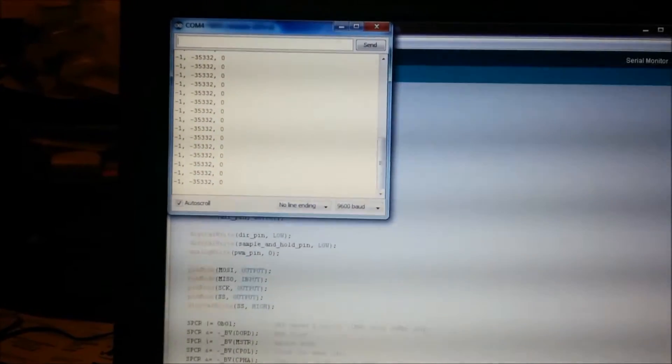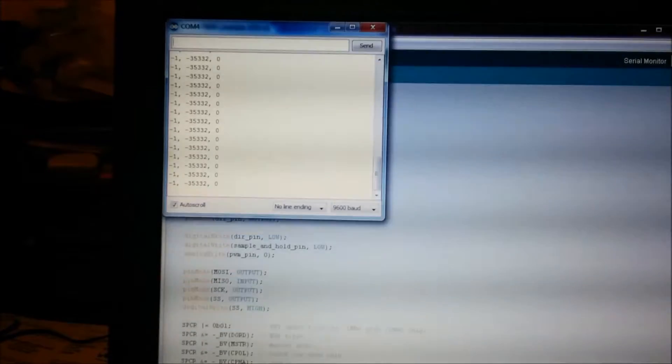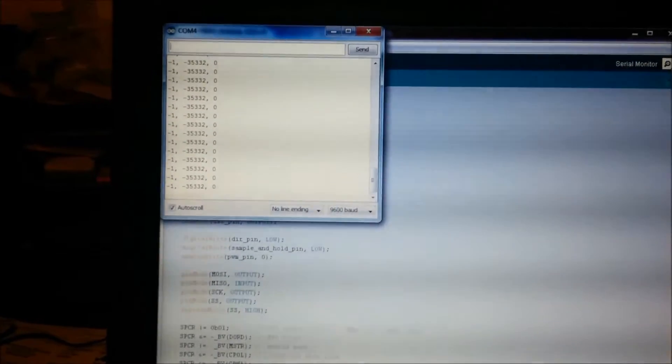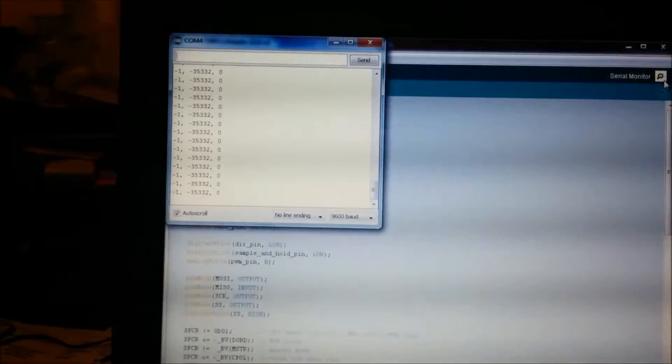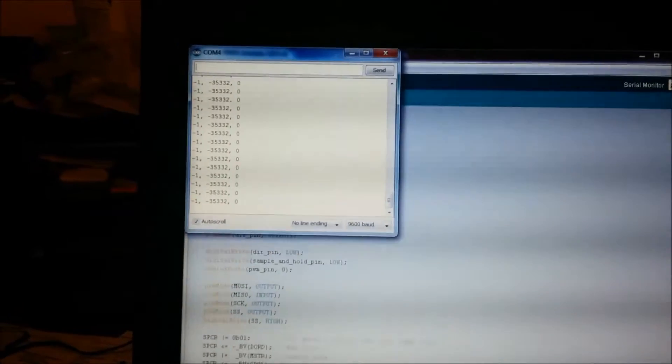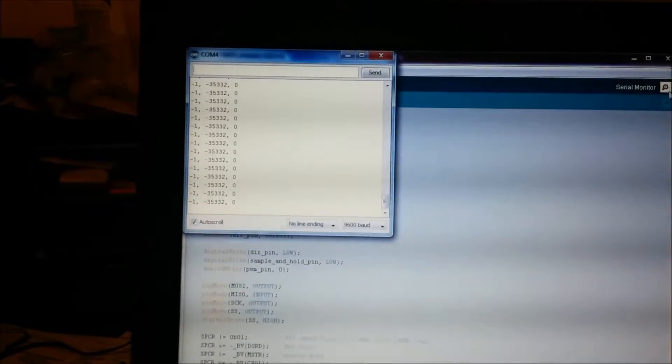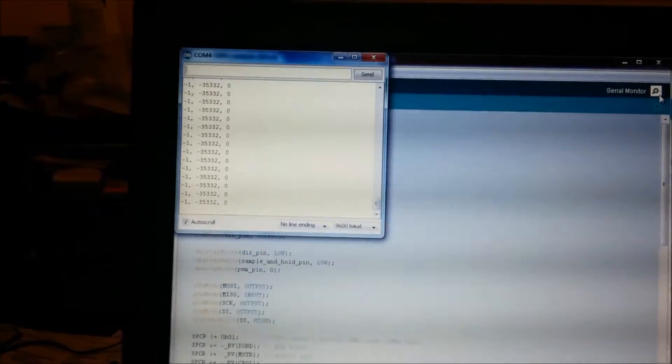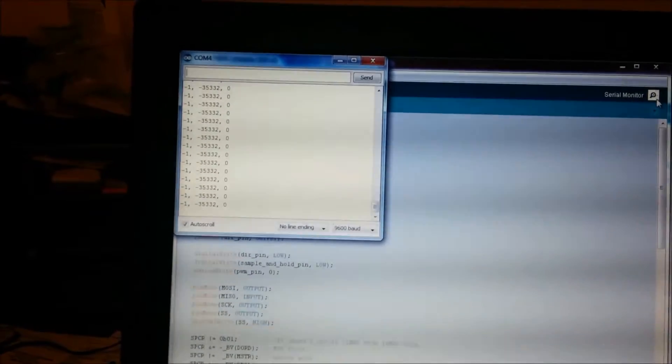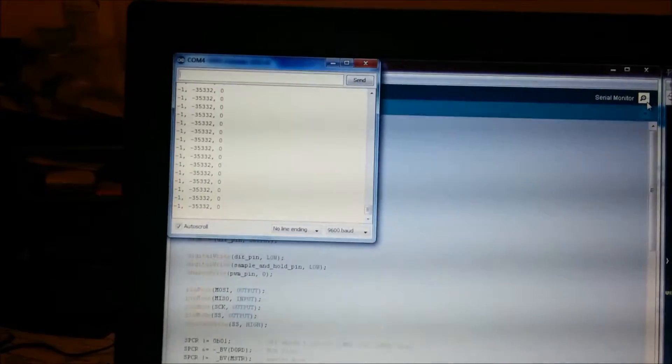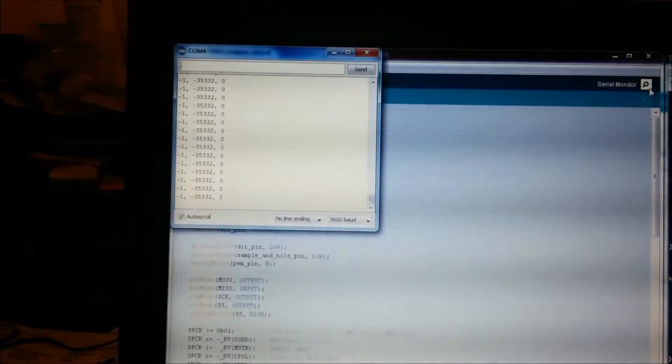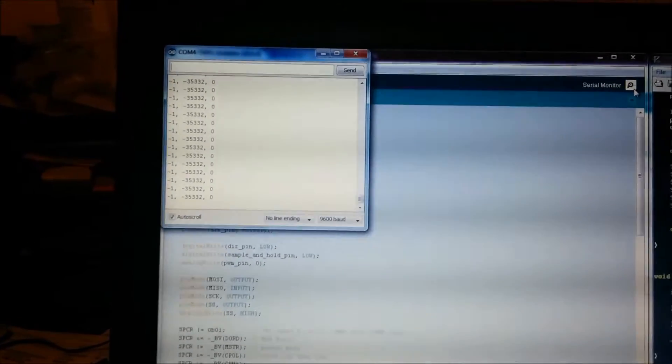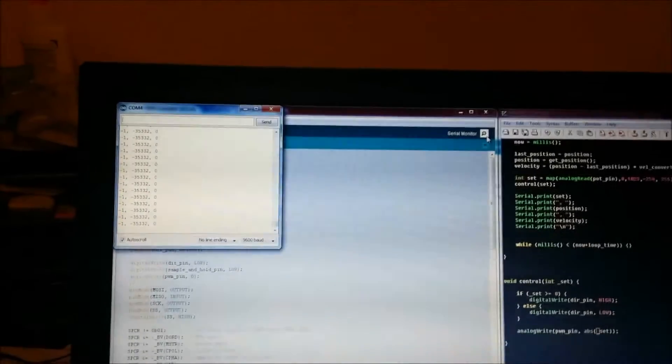First column is PWM value on the motor. Second column is the position of the motor, as read by the Hall Effect Sensors. That's a continuous position if I rotate the motor around with 66 pulses per revolution on this setup. Third column is velocity and RPM.